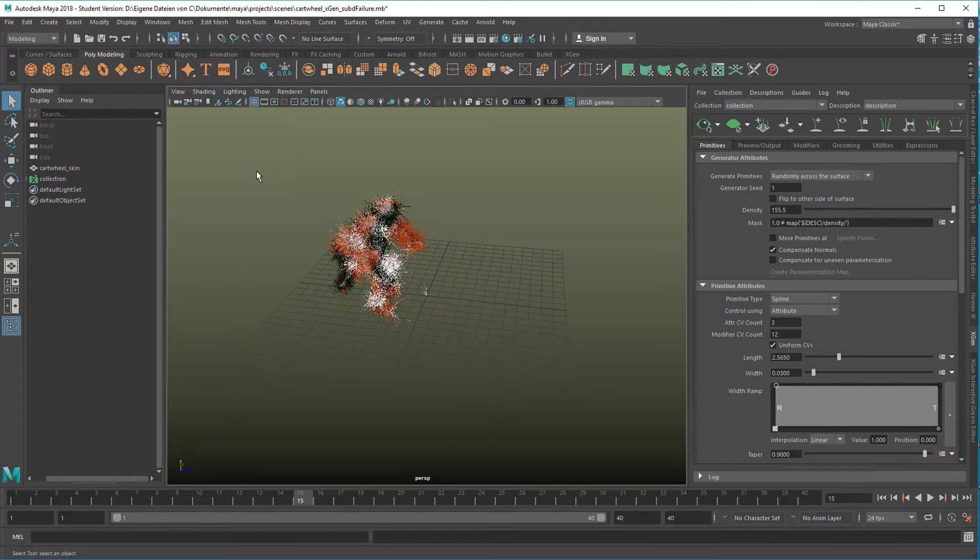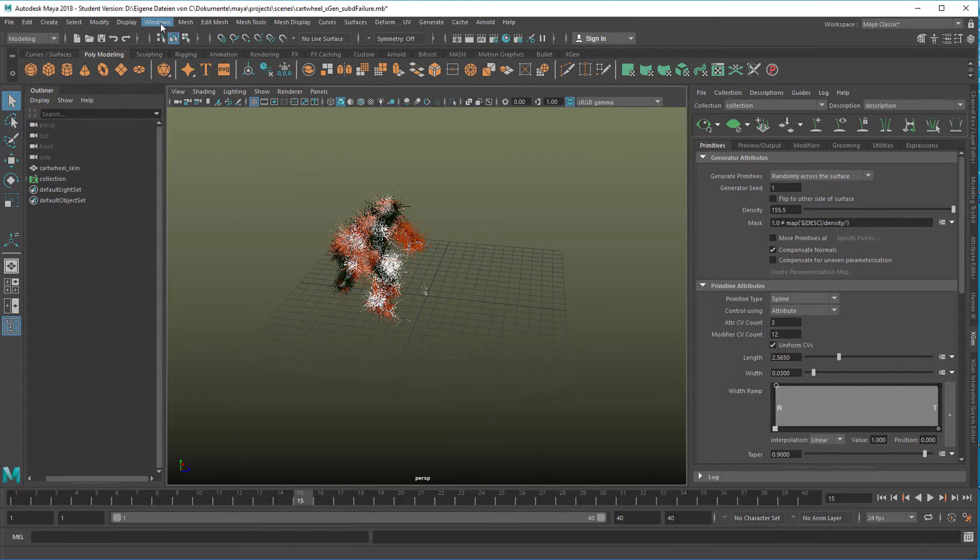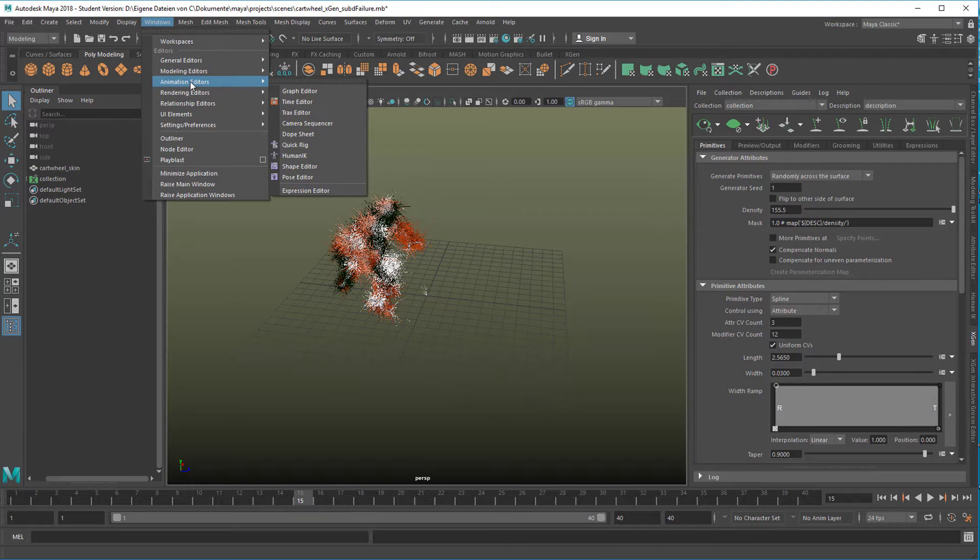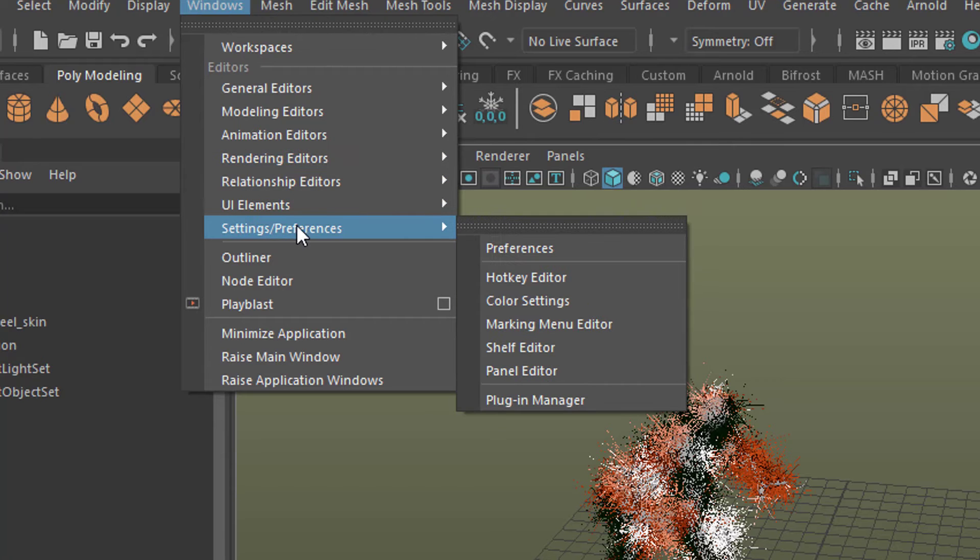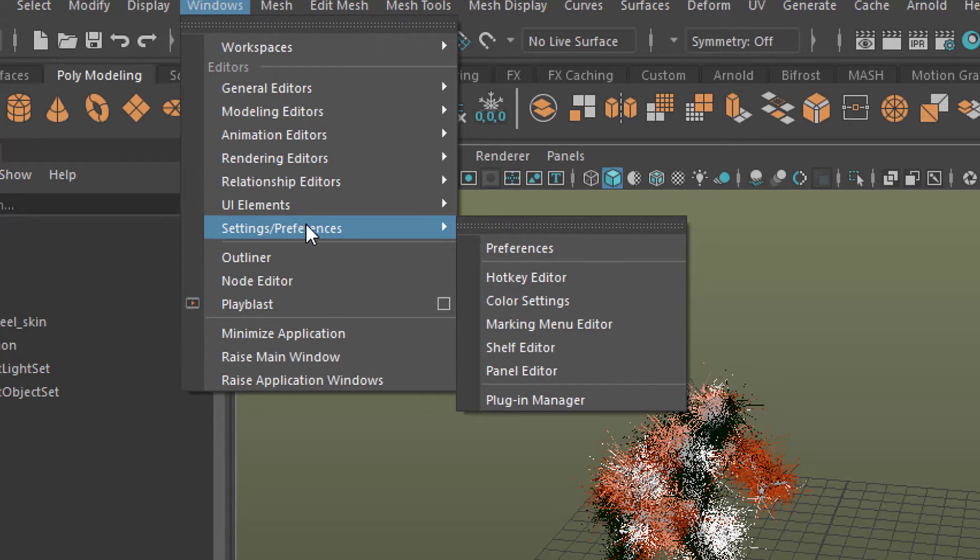Go to Preferences. Preferences are under Windows and here you have settings preferences.